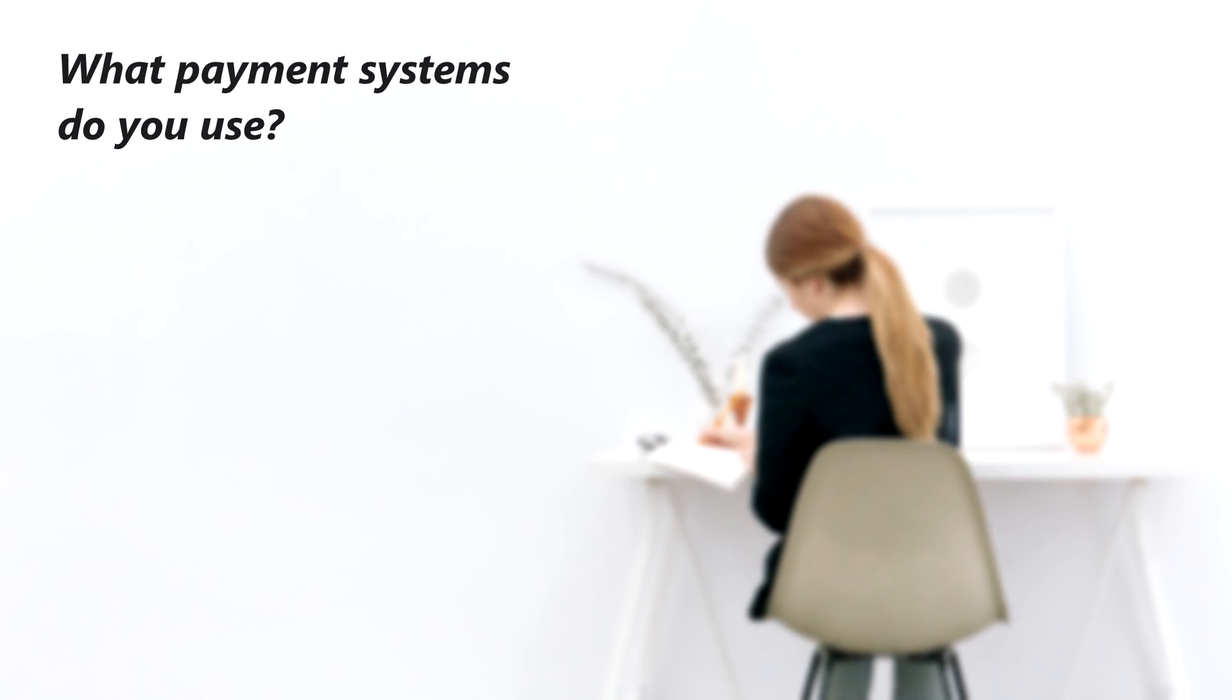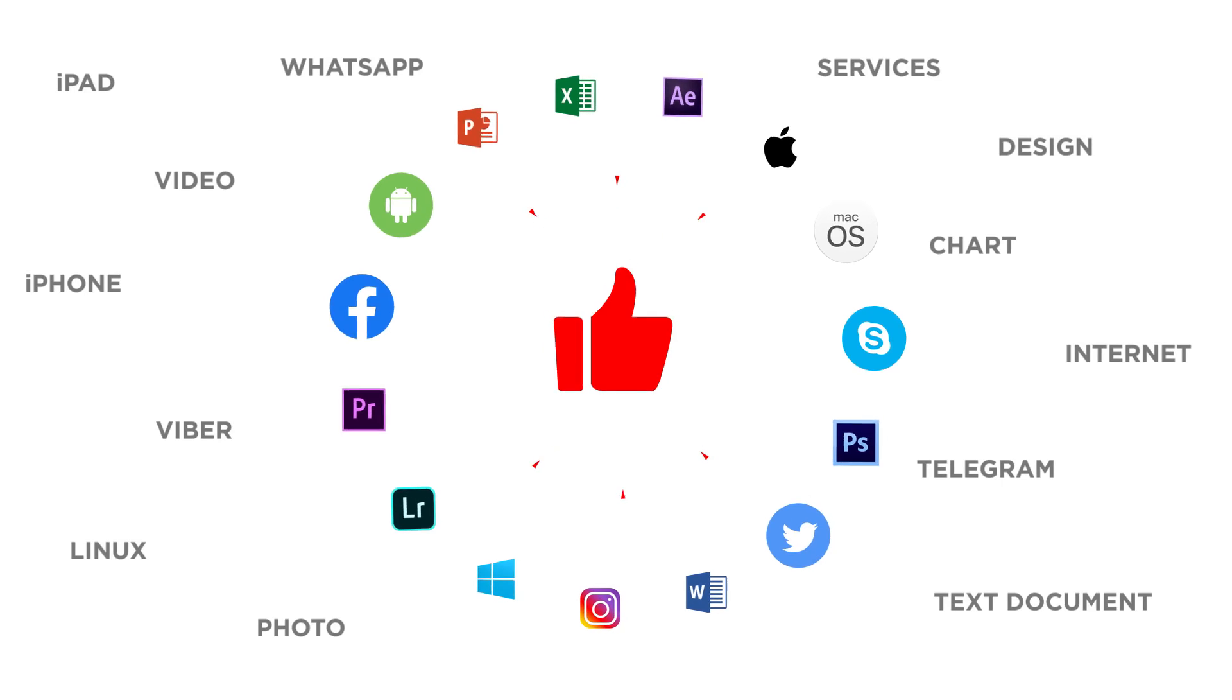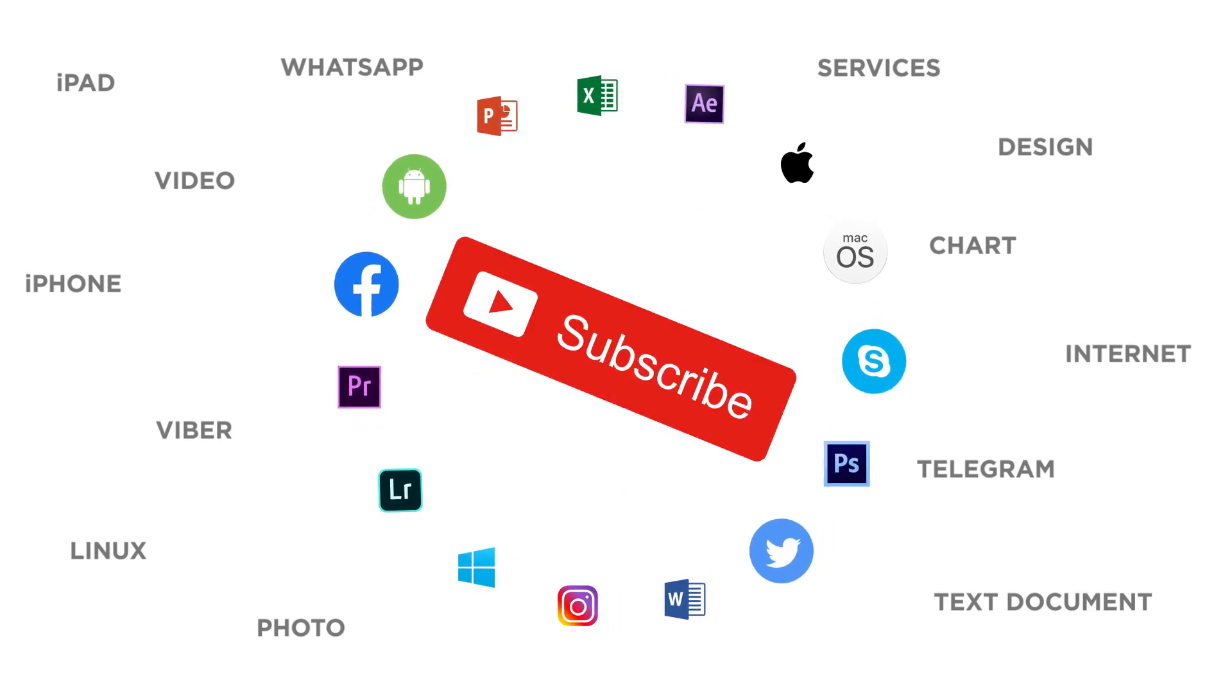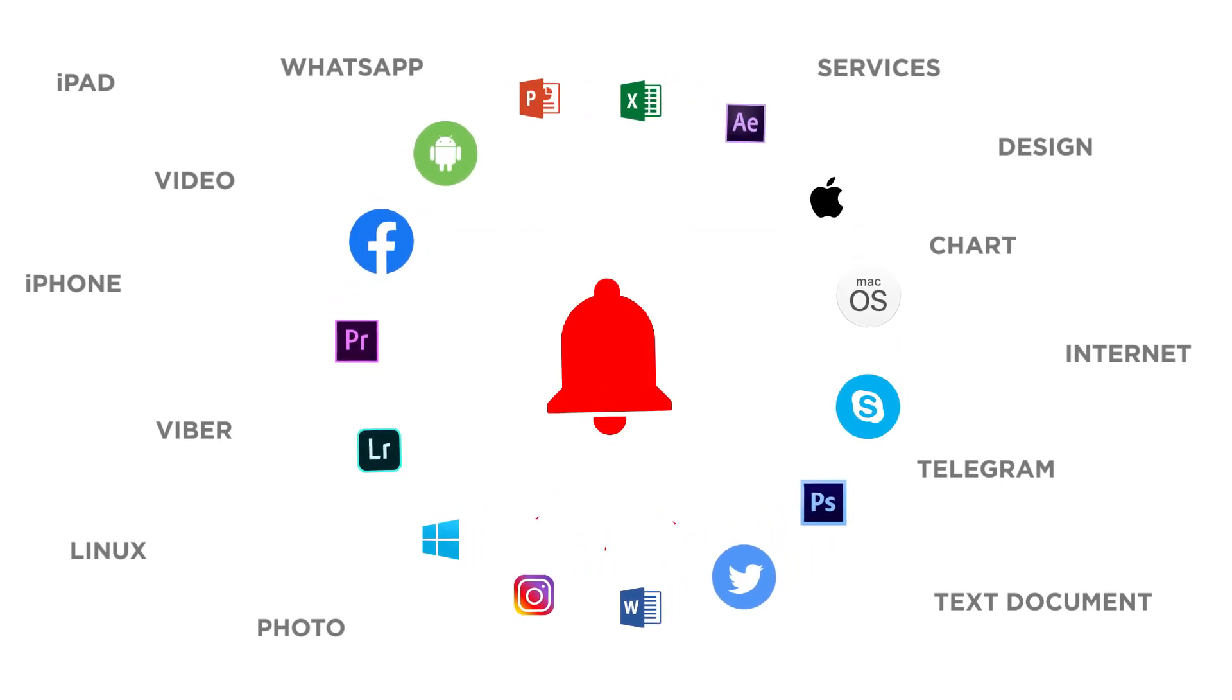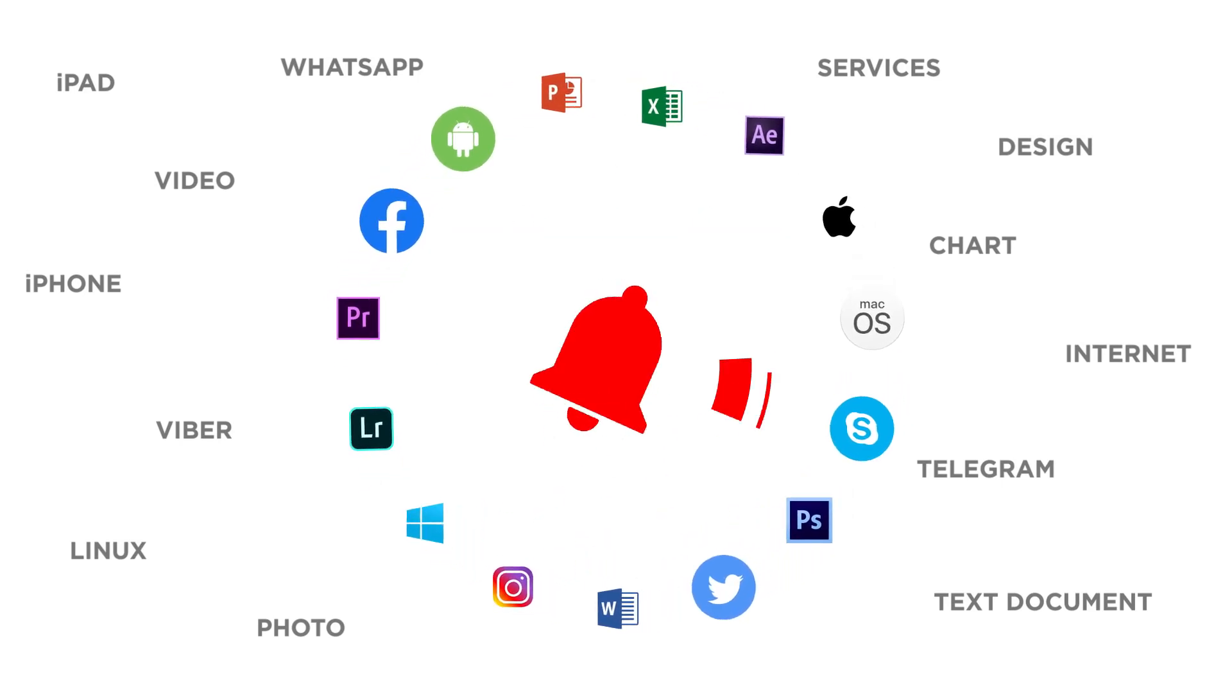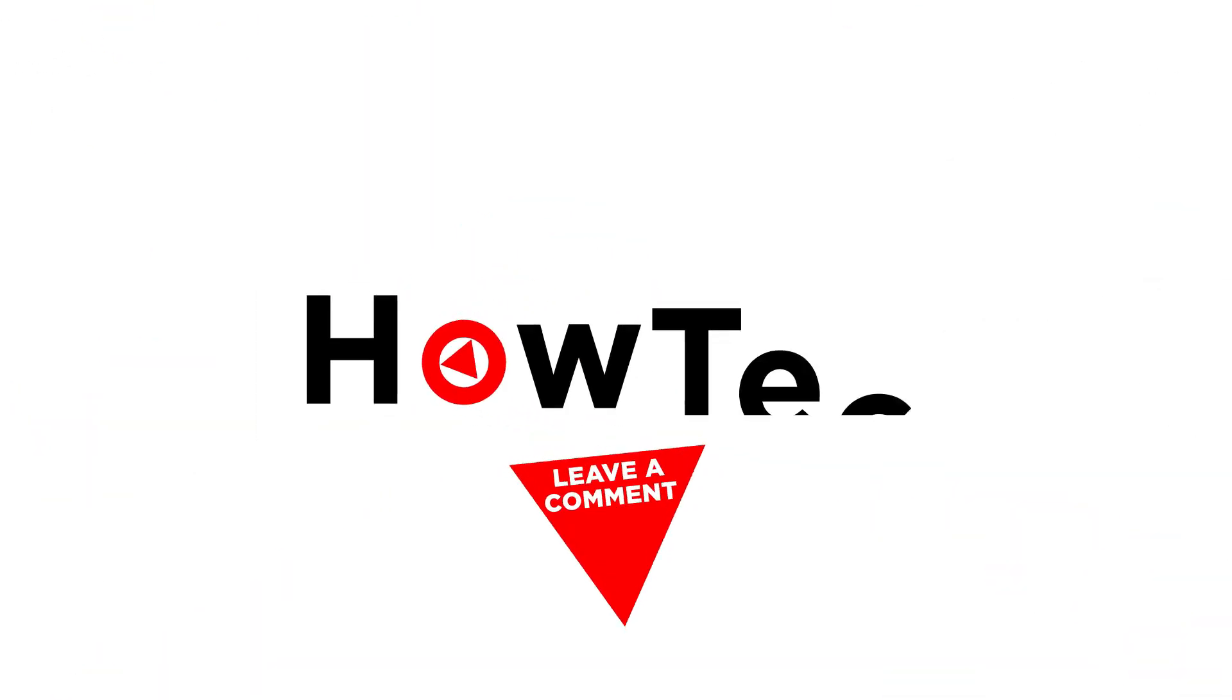What payment systems do you use? Thanks for watching. If you liked this video, don't forget to give it a thumbs up and subscribe to our channel, and make sure to press the bell button to be the first to know about our new videos.